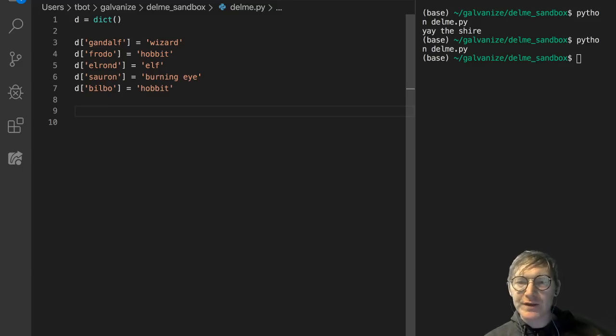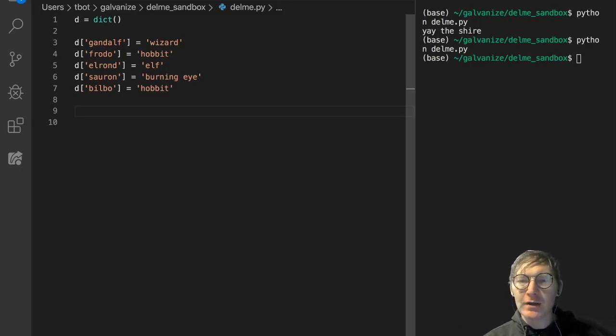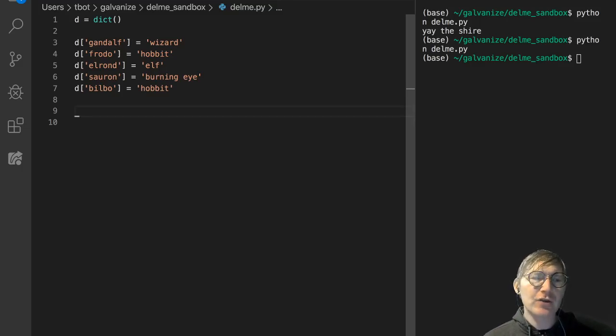Although I've already shown this, I'm going to explicitly show it again. Traversing a dictionary, this is such a common pattern, you're going to use it all the time.